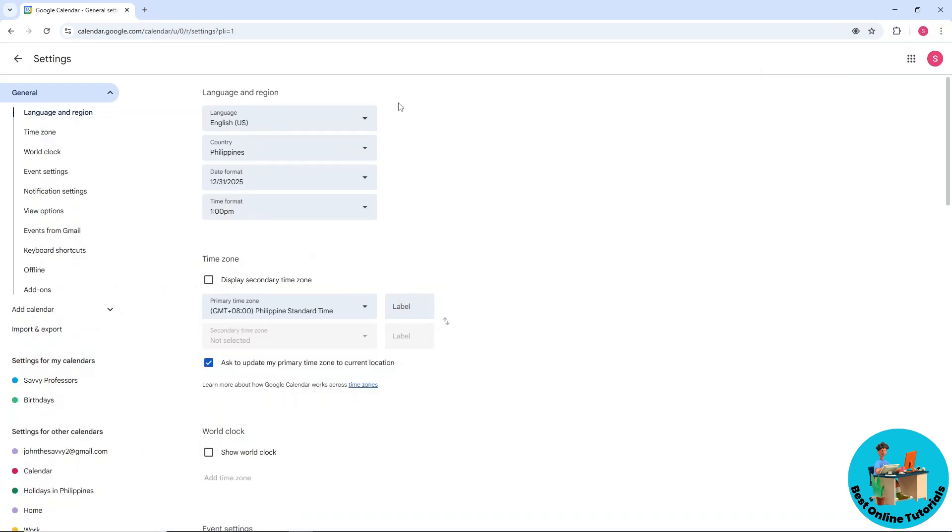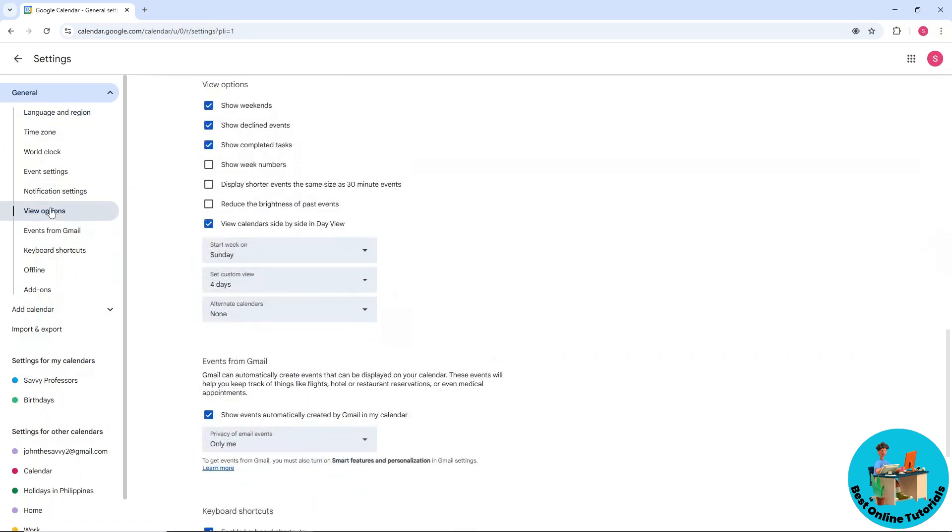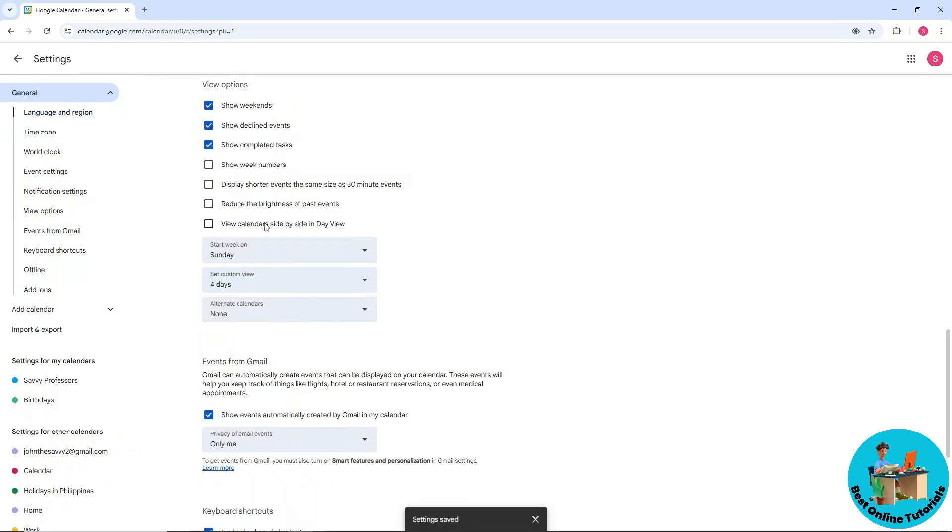From here, go for View Options on the left side of the screen and make sure to enable 'View calendars side by side.' After that, you can go ahead and return to your Google Calendar.